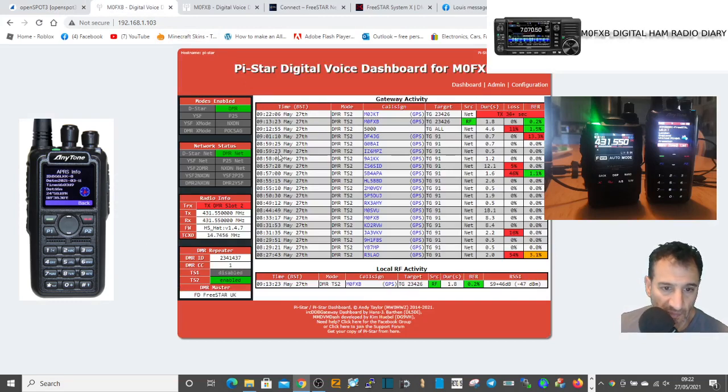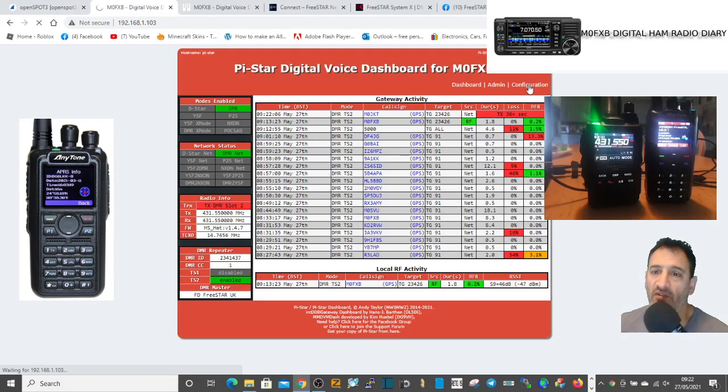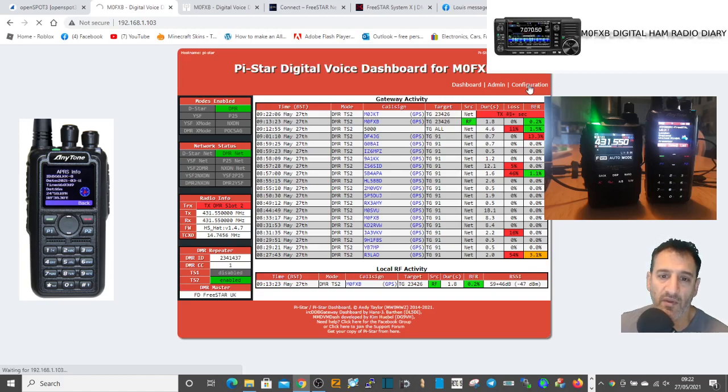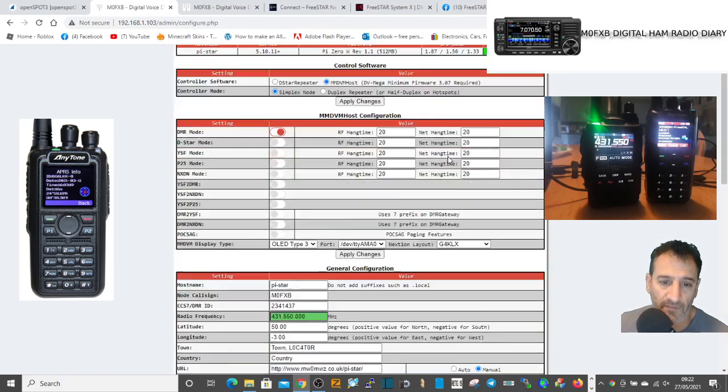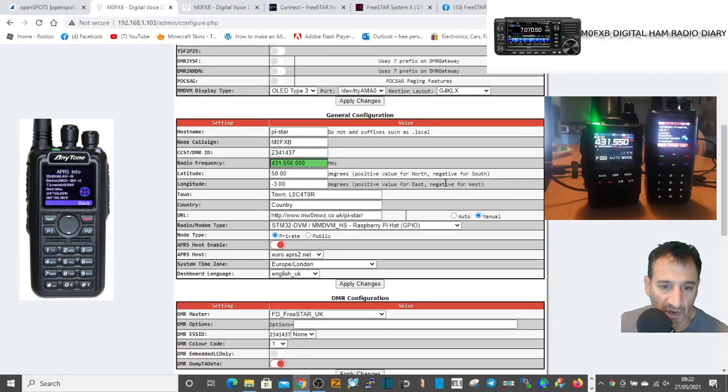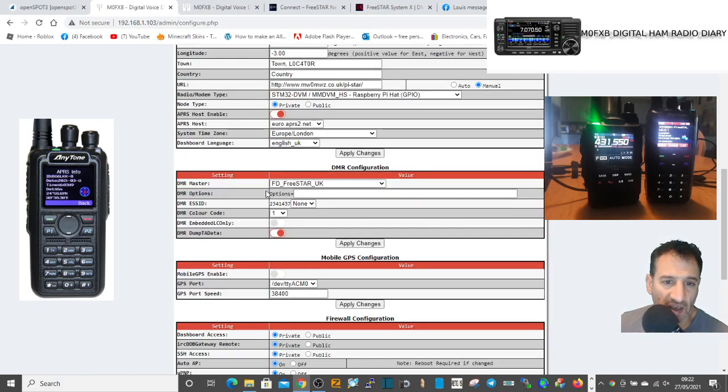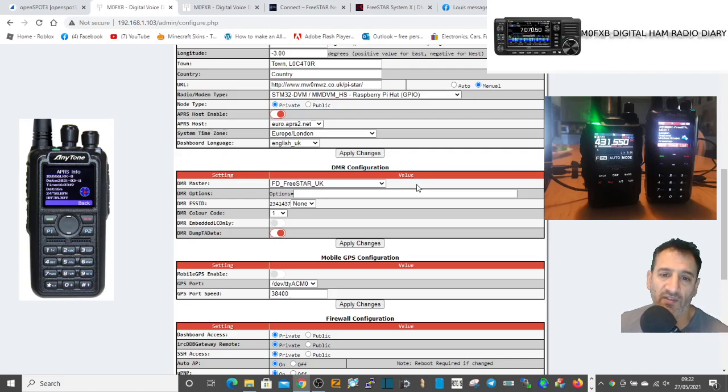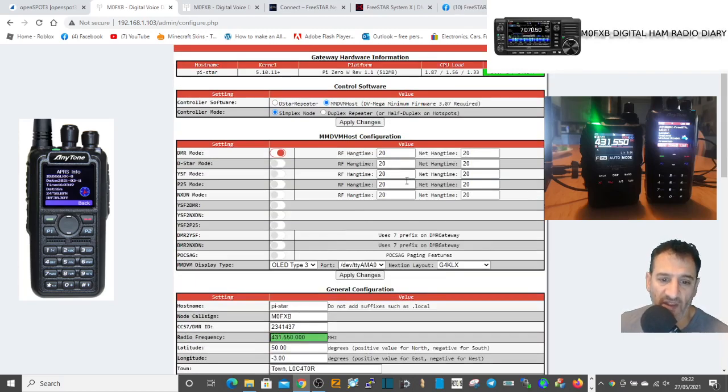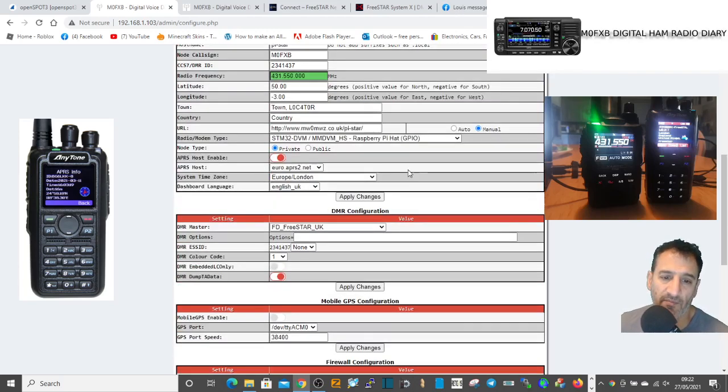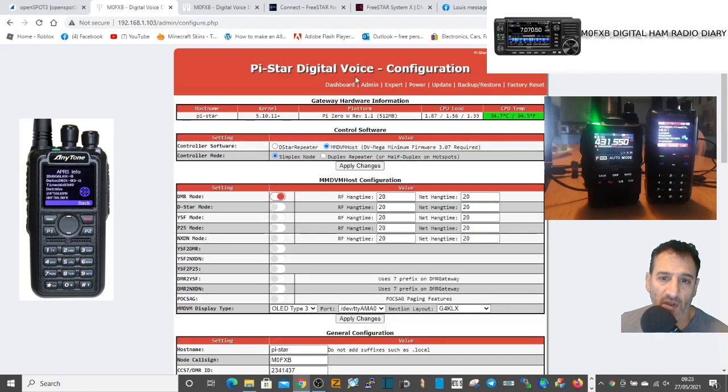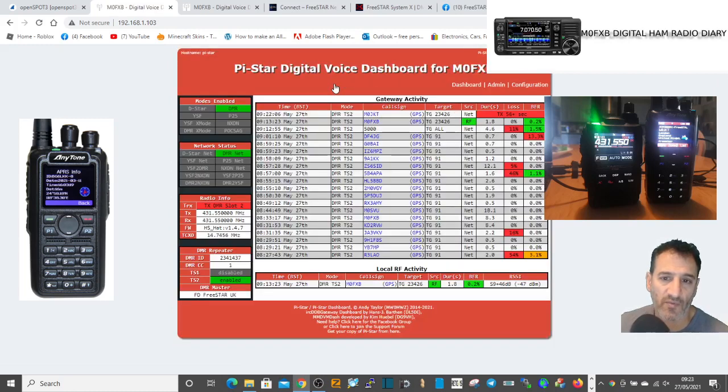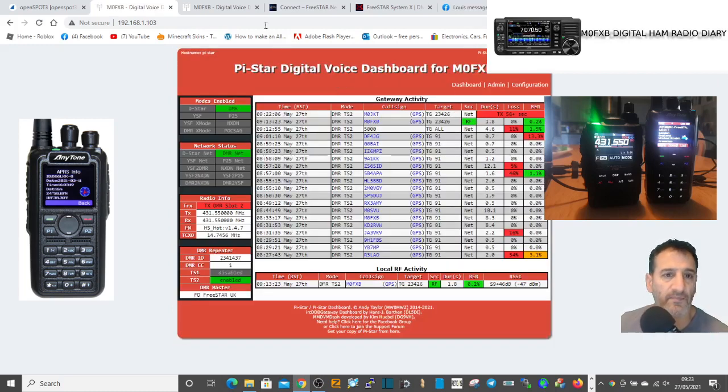We've looked at that. We've looked at DMR here on my Pi-Star system. If we look at the configuration on DMR, scroll down and you select fd-freestar.uk. That's what I selected on my DMR. Everything else is the same.